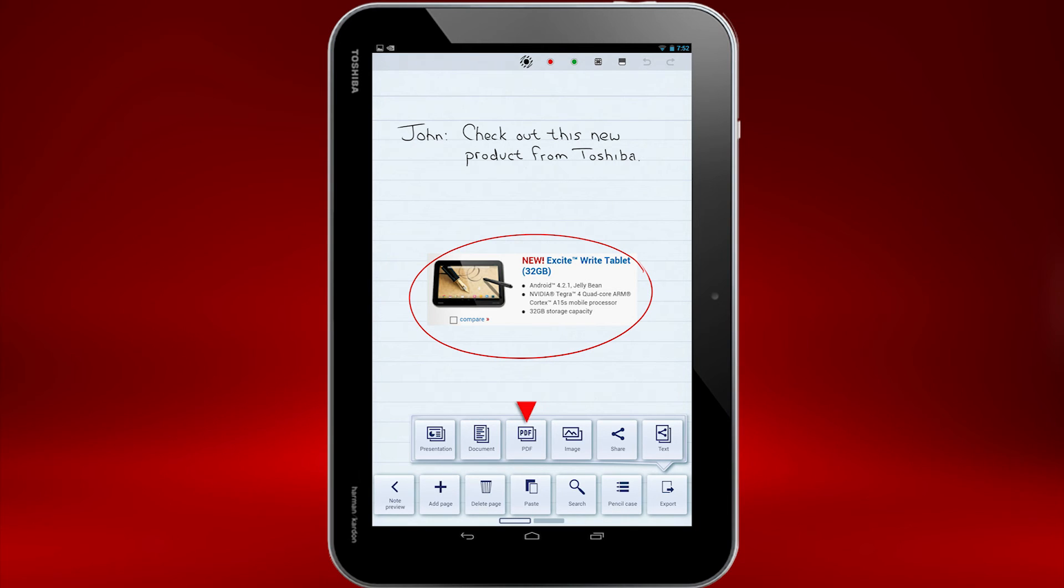Choosing PDF exports your note as a PDF document. Choosing Image will export the note as an image file.